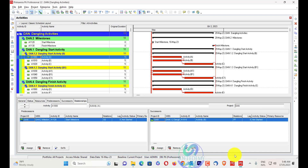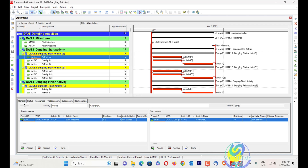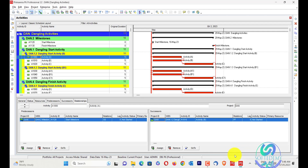First we will understand what are dangling activities. Dangling activities are a type of open-ended activities that have a predecessor and a successor but still dangle from at least one end.